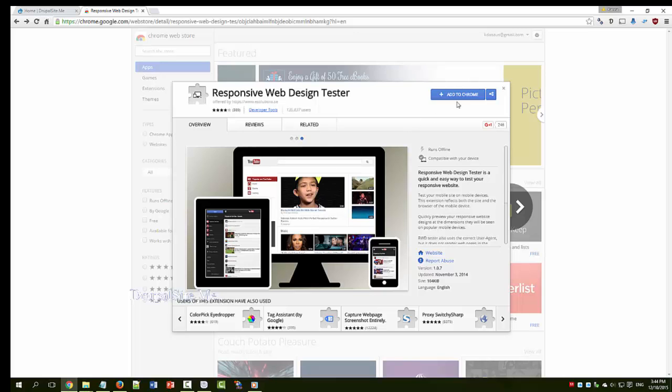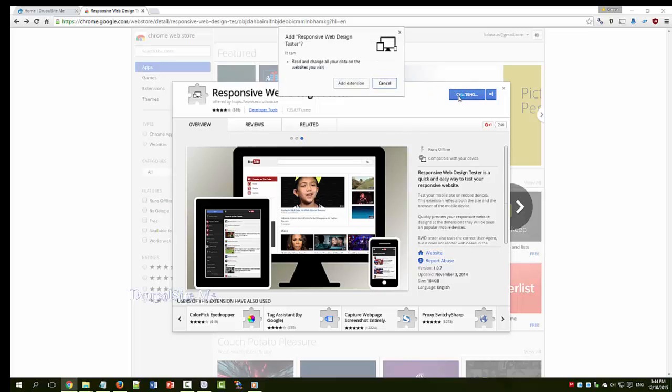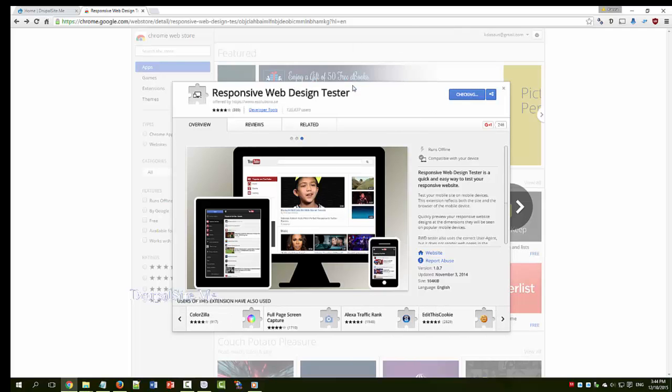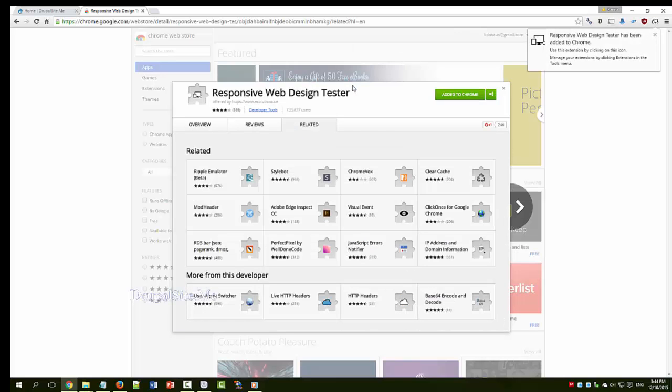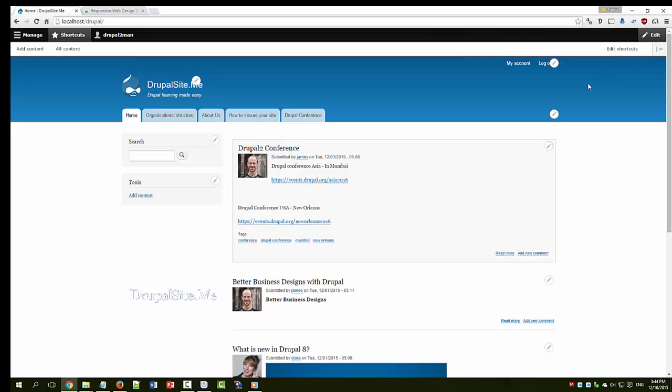Let's add this to Chrome. Yes, add the extension. Responsive design is added to Chrome. That is OK. Now it is added. Let us click on that.